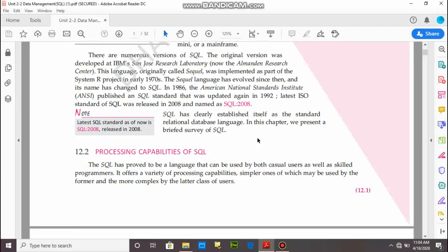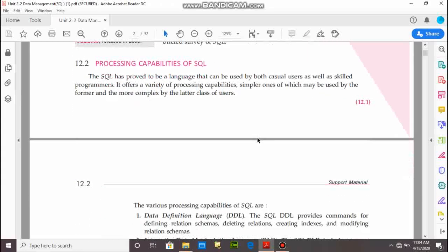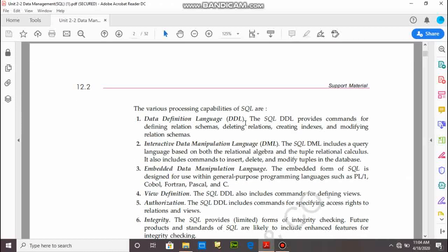Next is processing capability of SQL. SQL provides different types of processing capability. First, data definition language. This data definition language provides a facility to work on database and SQL. By using DDL, we can create the schema of tables, indexes, and modify relation schema, meaning table structures and table definition.